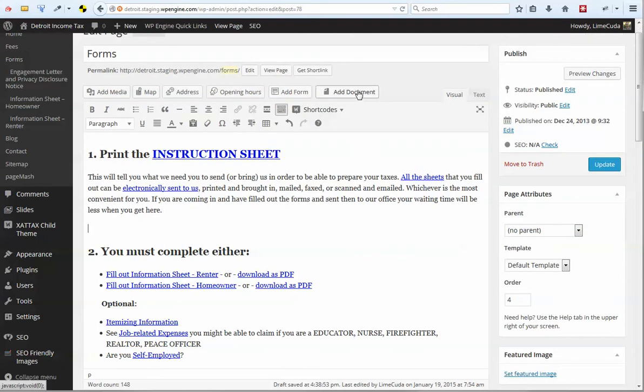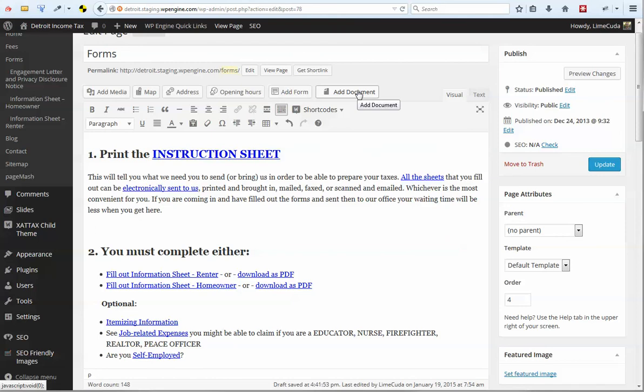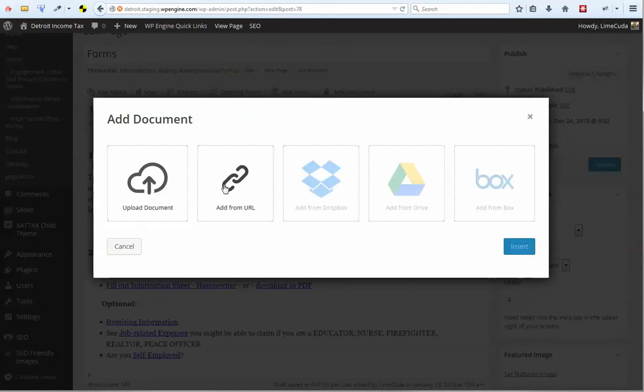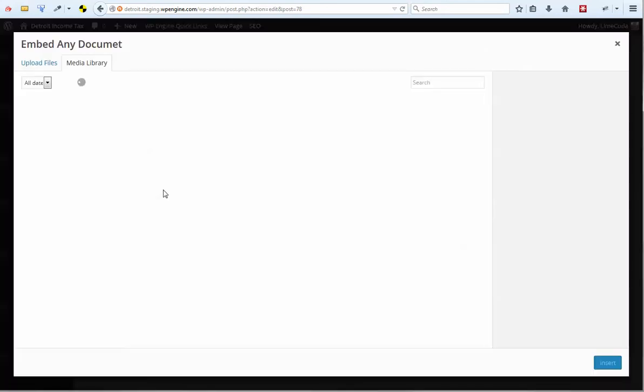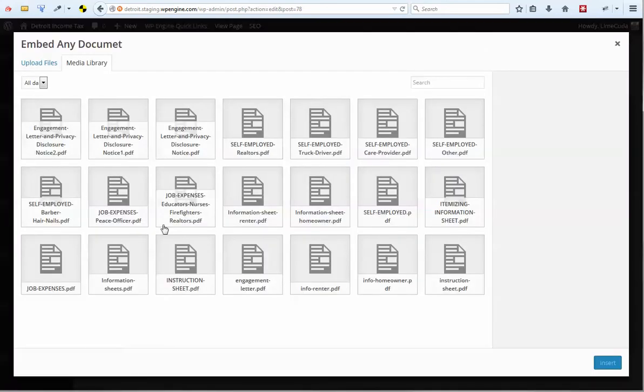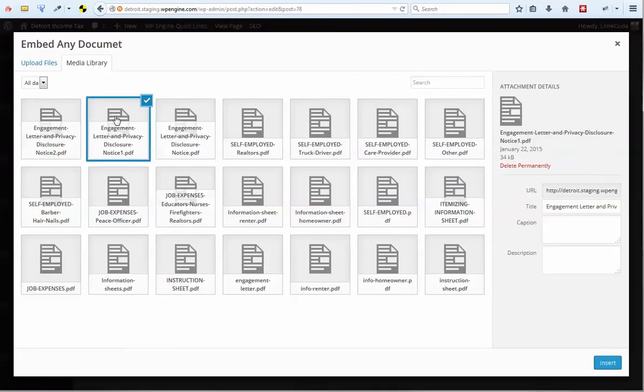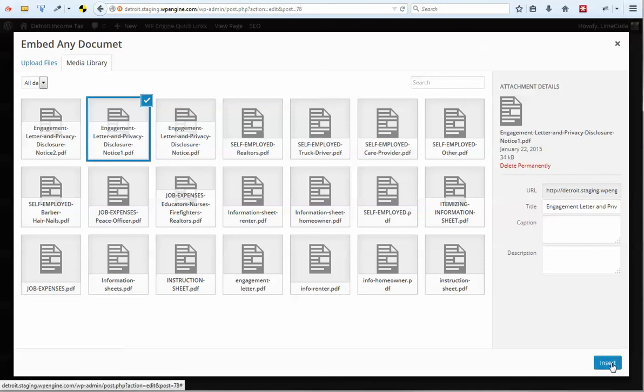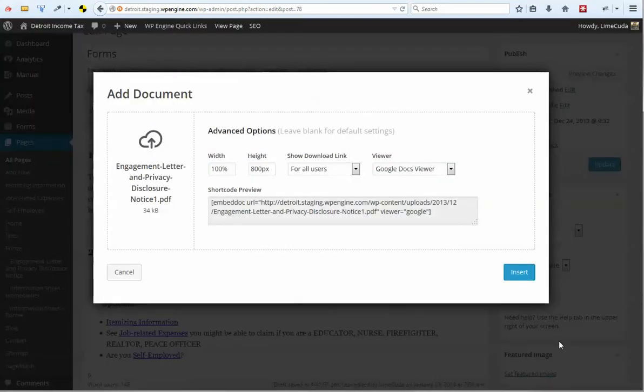Some sites have a document. Real quick, if your site does not have an embed document plug-in, then this won't apply, because this is a plug-in added on to WordPress. But you'll have a button like this that says Add Document. And you click on it. And same kind of rules. You could upload a file or use a new file. All you do is you click Insert.